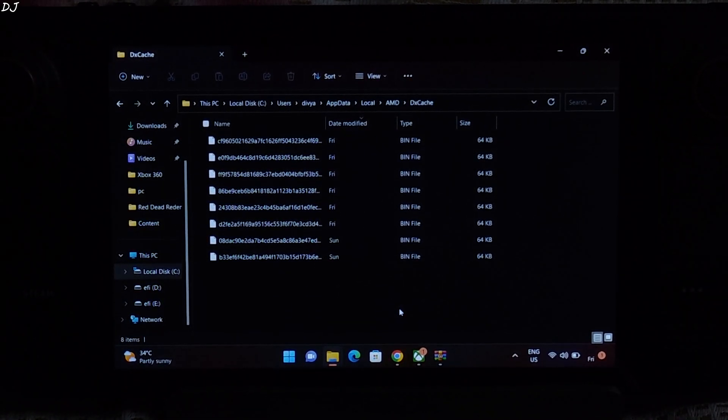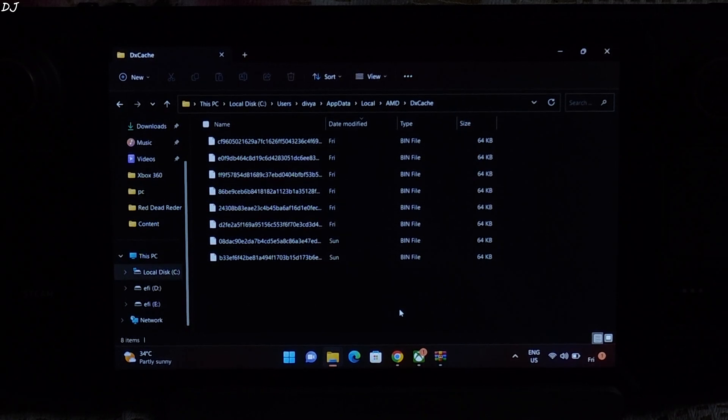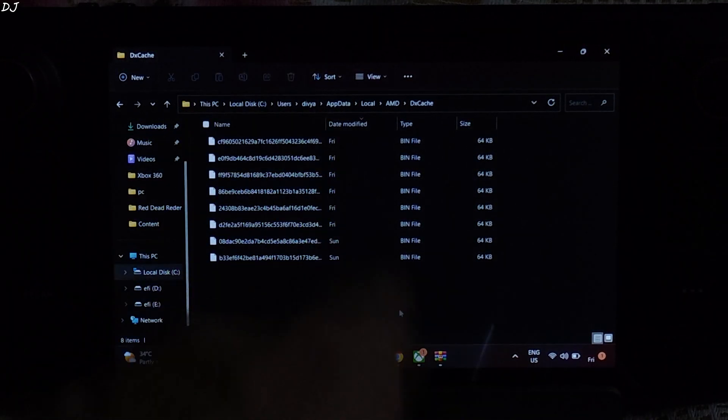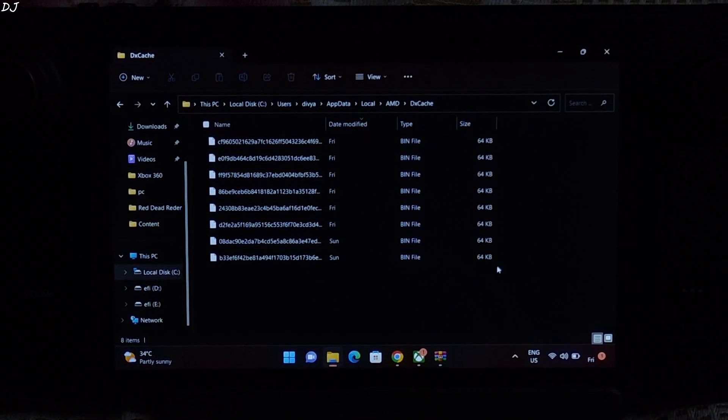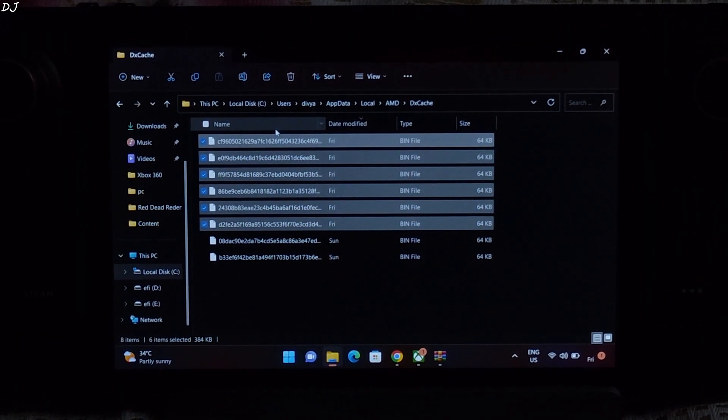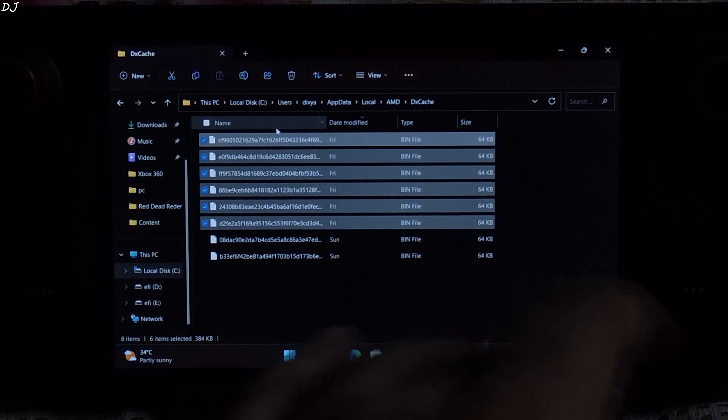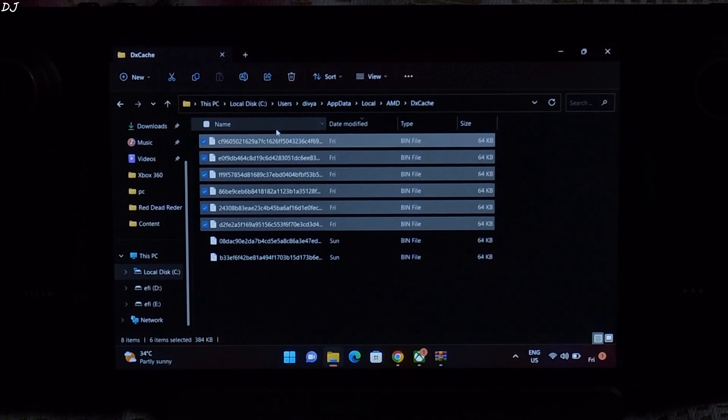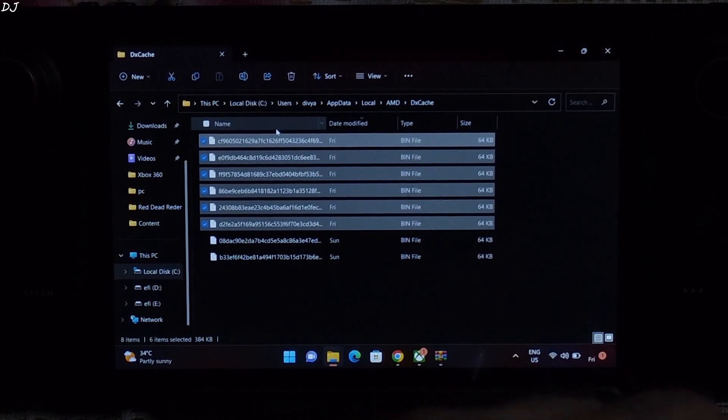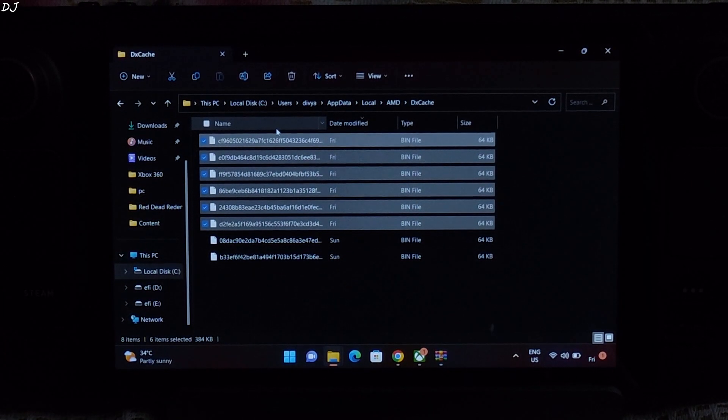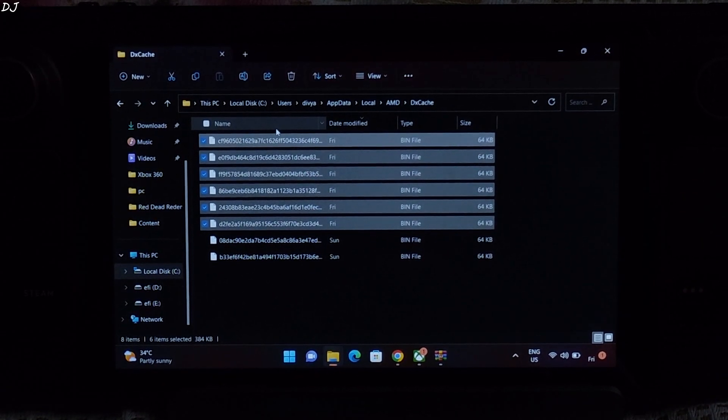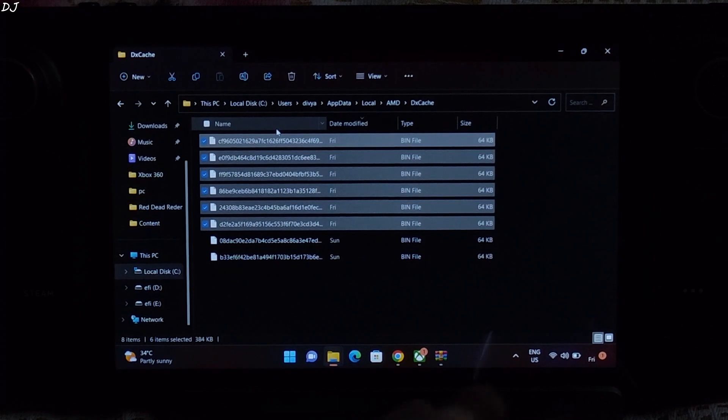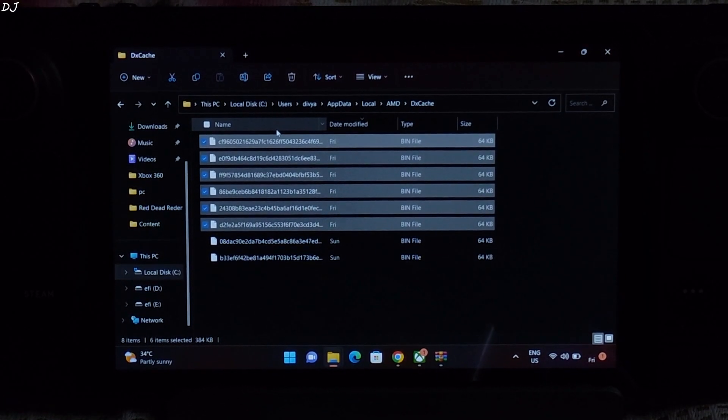Delete the shader cache files corresponding to starfield. There is an easy way to find these files. Just check the date modified section. You can see Friday is mentioned here, and today is Friday. So all of these Friday files correspond to starfield. No need to worry, even if you accidentally delete the shader cache files of some other game, these files will get created when you run the game next time. Shader cache files help in reducing stuttering, so there will be a few hiccups here and there before the complete shader cache is ready. Doesn't take a lot of time. So I'll just delete these files.